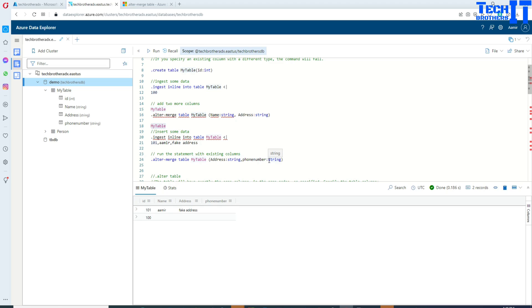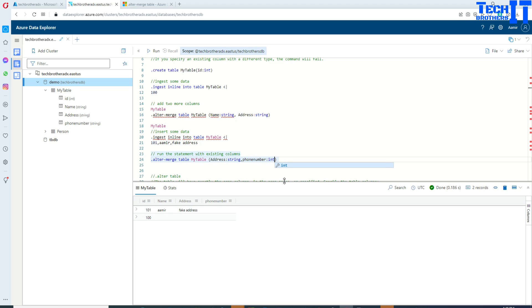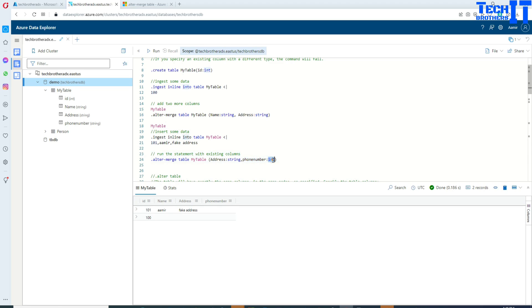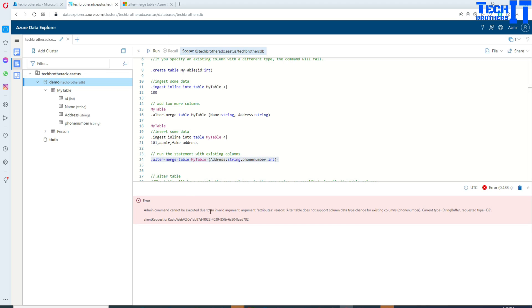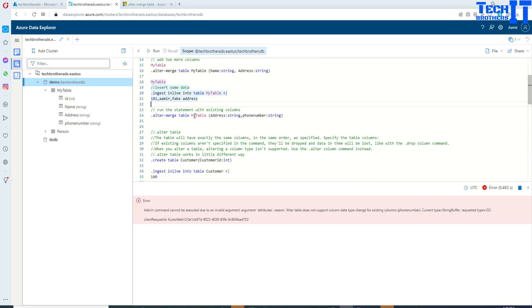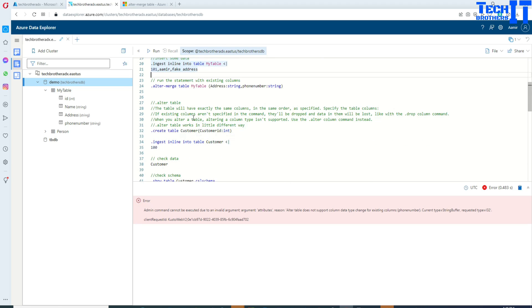Now, if we try to change the data type of the phone_number column using dot alter-merge — say we change the existing phone_number column's data type — it's going to throw an error. So you can't really change the data type here. That's one of the things to know. Now we're going to look at alter table, which is more dangerous, because if you do not provide an existing column in the list, it will be dropped.